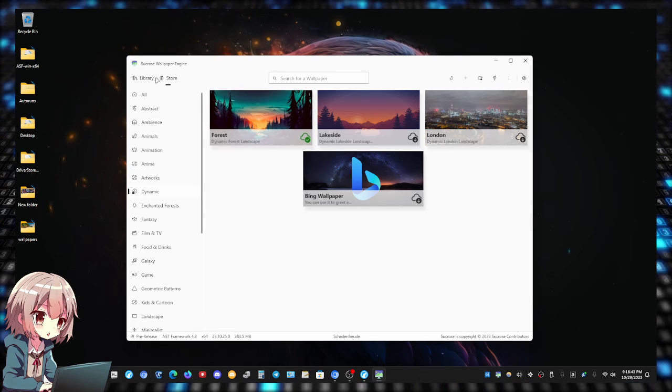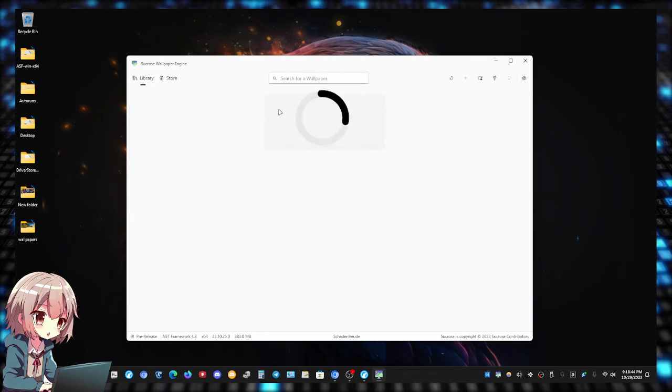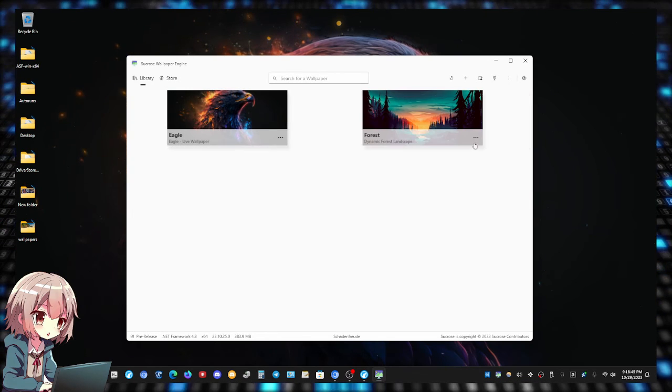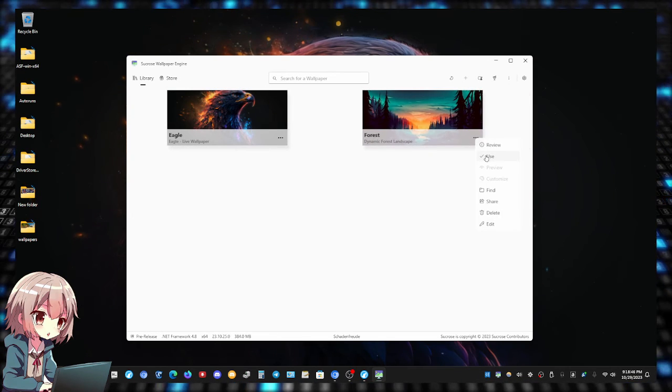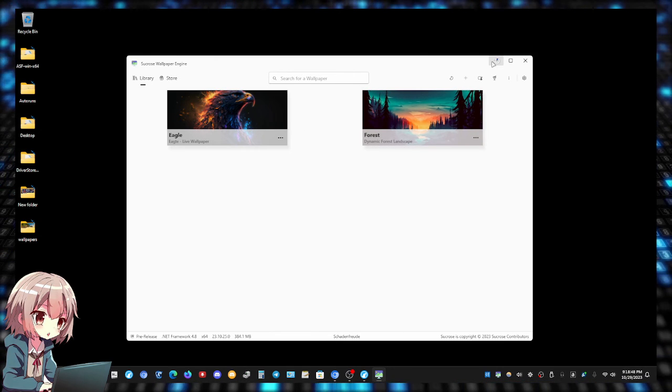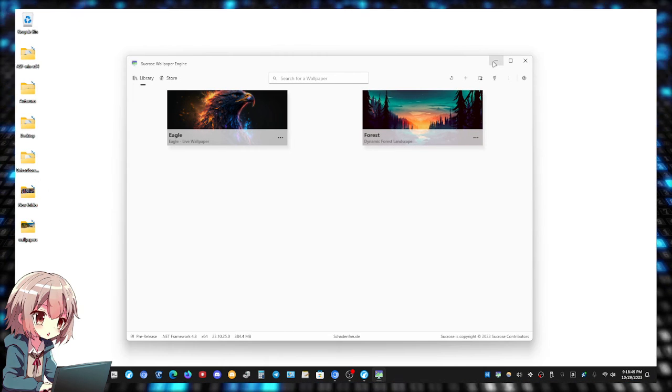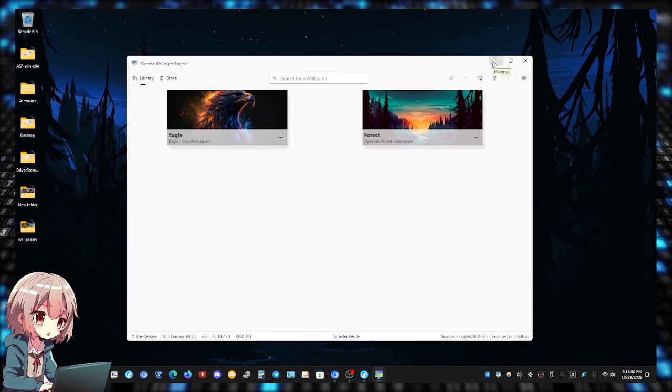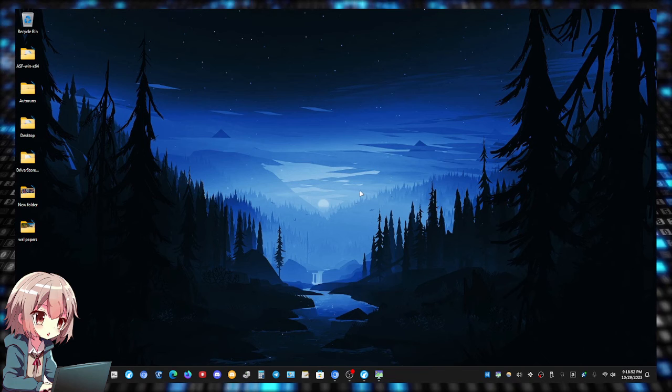Now let me go back to my library, click Use, there we go. And there we go guys, isn't that a nice wallpaper?